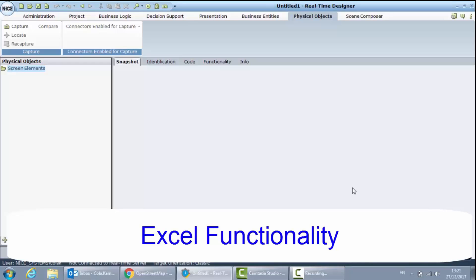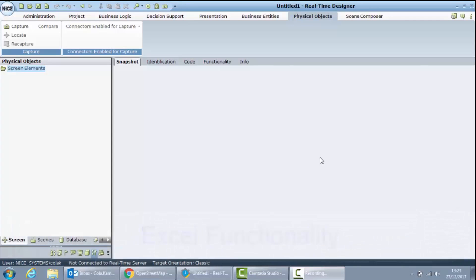In this video we will create a very simple Excel file with three columns. We will read data from this file and we will write it back to the file. Let's begin with creation of an empty Excel file.